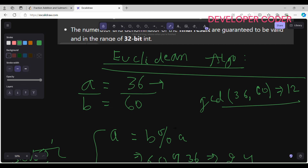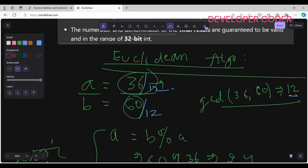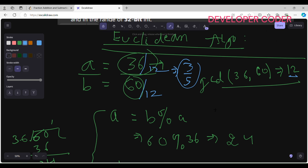Once we have the GCD, we divide both numerator and denominator by it to get the irreducible fraction. For example, with numerator 36 and denominator 60, dividing both by GCD=12 gives us 3/5, which can't be reduced further.